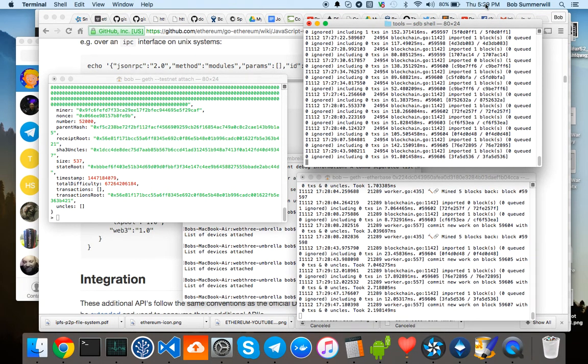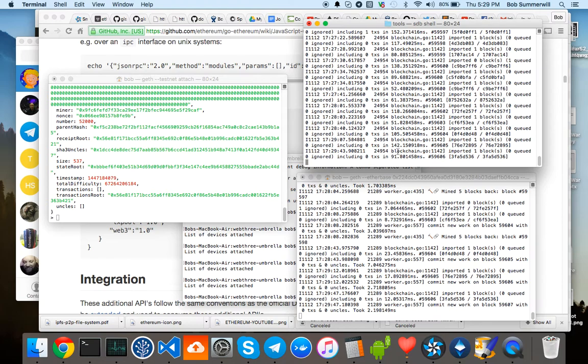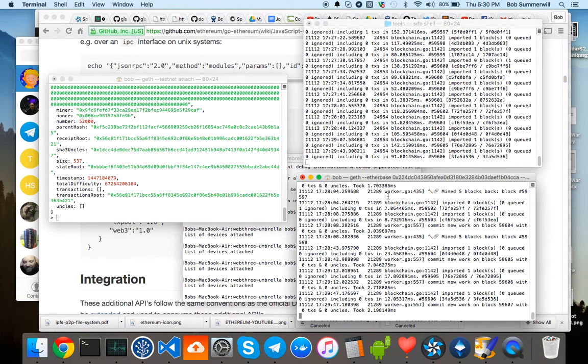You can see the time is 529 and we're running GEF here on the smartwatch. It's at block 59606. Down the bottom here, I am mining on my Mac and you can see 59606.